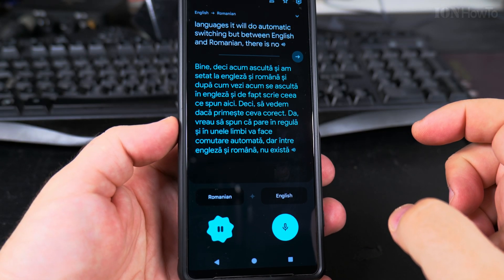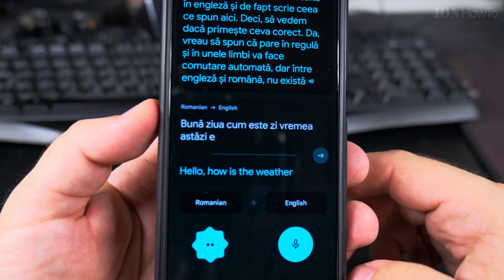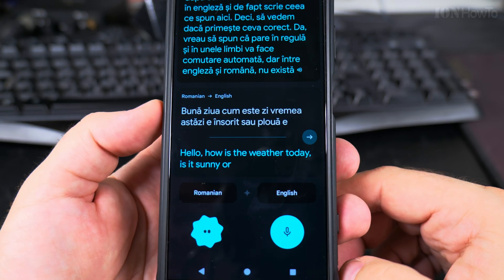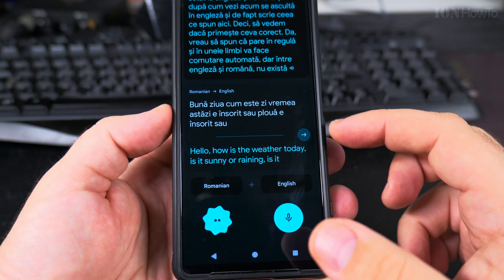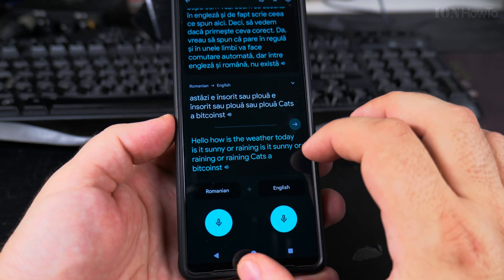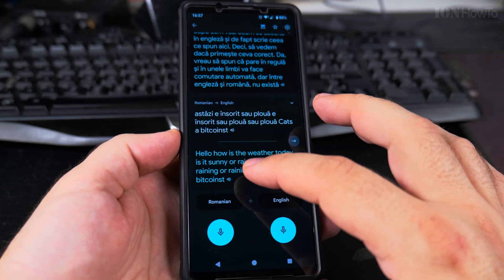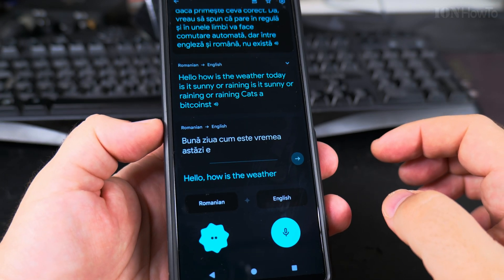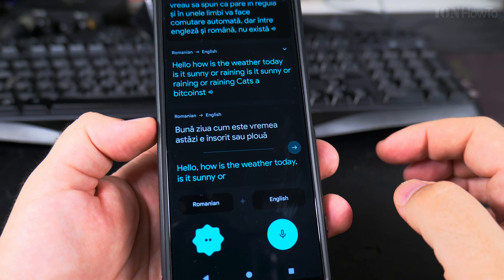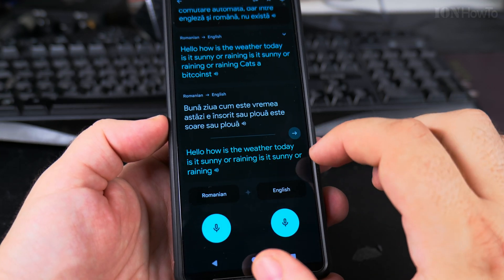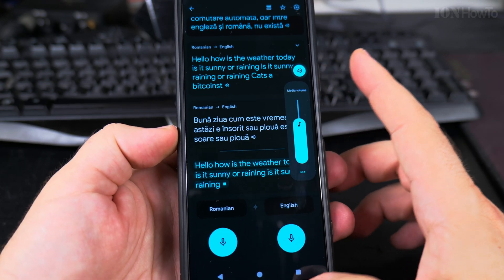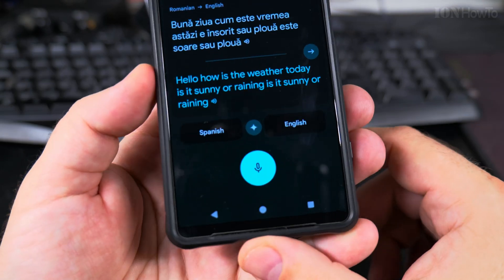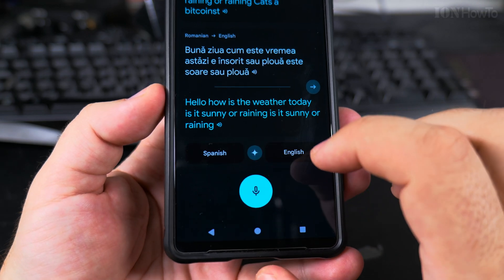Let's try in Romanian: 'Bună ziua, cum este vremea astăzi? E însorit sau plouă?' — which translates as: 'Hello, how is the weather today? Is it sunny or raining?' So it did pick up the Romanian speech and displayed the English translation on screen.